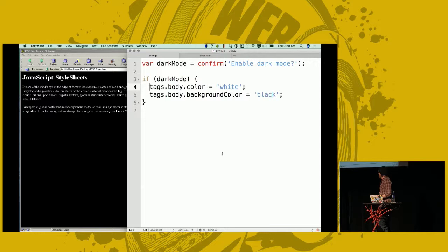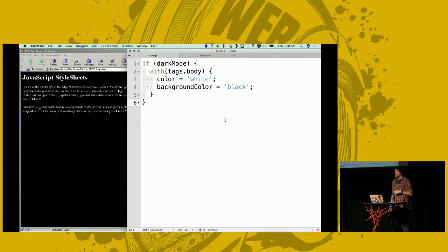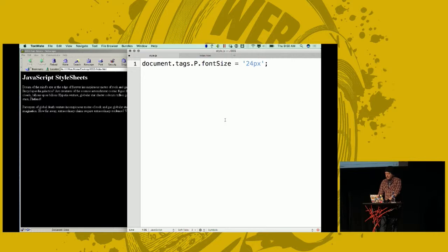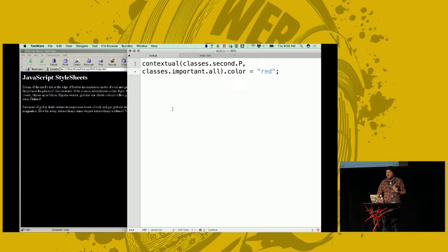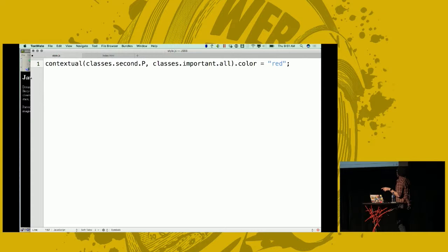Luckily, Mike taught us about the 'with' keyword, so we can use that to shorten things. We're starting to get something that looks a little bit like CSS — starting to get the general feel of it, and we can remove some of that boilerplate. There was also this contextual function, which basically gave us some amount of getting more specific with selectors. This will find something that has both the class of 'second' as a paragraph and the class 'important' — a way to combine multiple selectors. We can do this in CSS now.